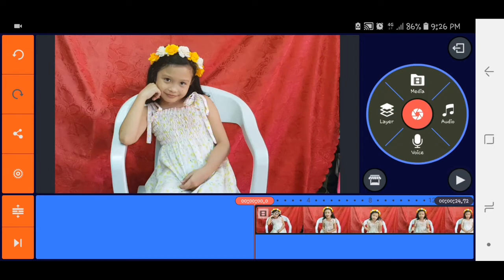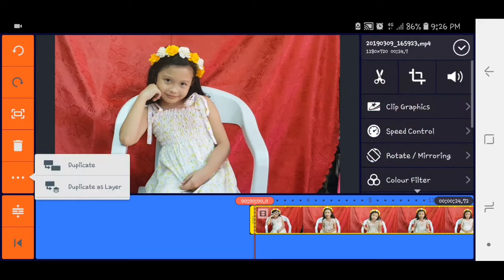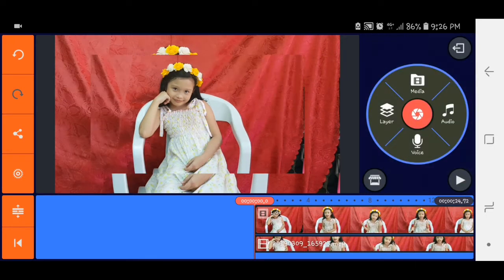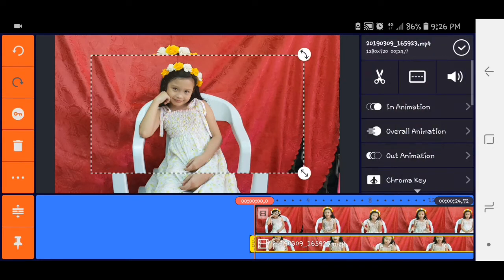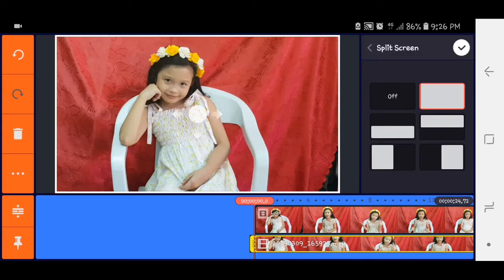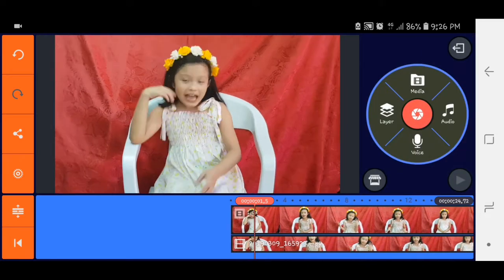So click natin yung video, yung tatlong bilog sa left side, duplicate as layer. Click natin yung layer then sa split screen, full screen yung select natin.